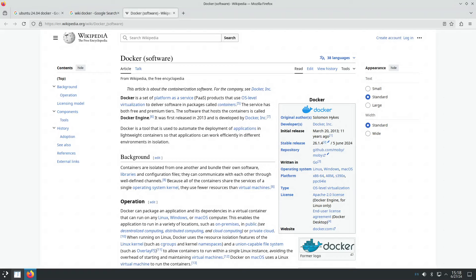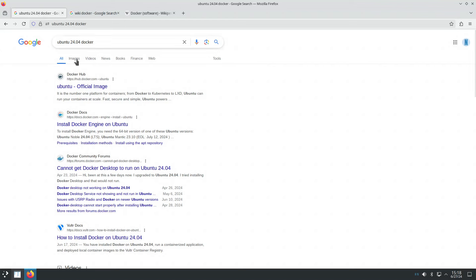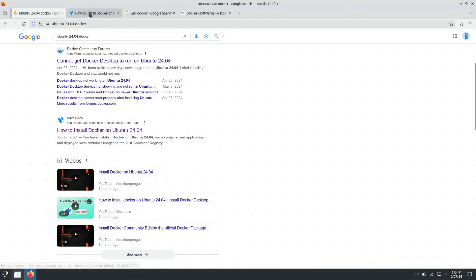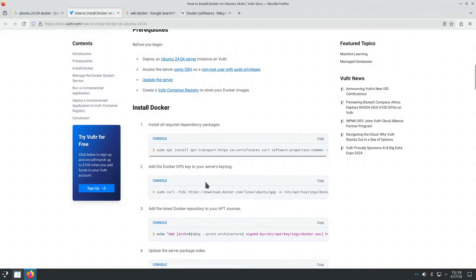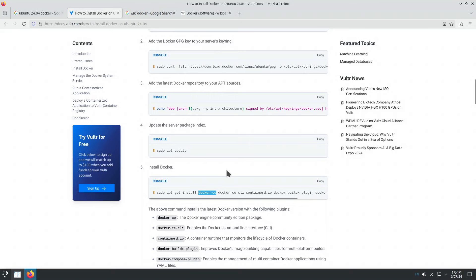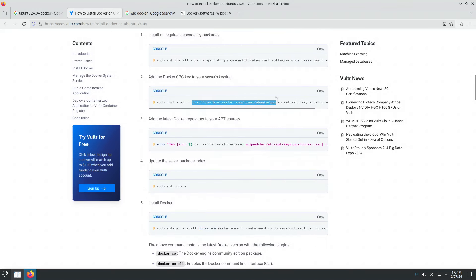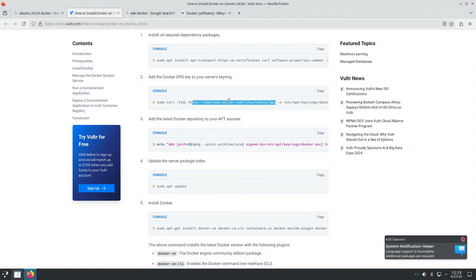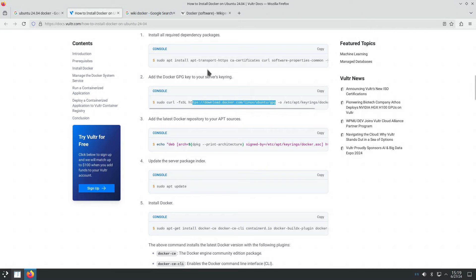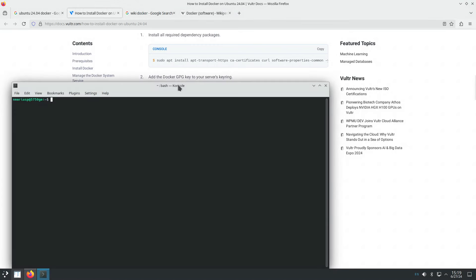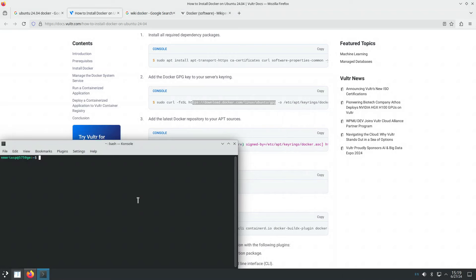Hello, today we are going to install the Docker Linux containers technology on Ubuntu 24.04. I searched on Google 'Ubuntu 24.04 Docker' and got this result from Vultr docs, which goes through the process of installing the docker-ce deb package from the official deb repository from docker.com. The question is: why don't we install using packages from the Ubuntu official repository? That's because the Ubuntu and Debian deb packages that exist in the official repositories are too old.